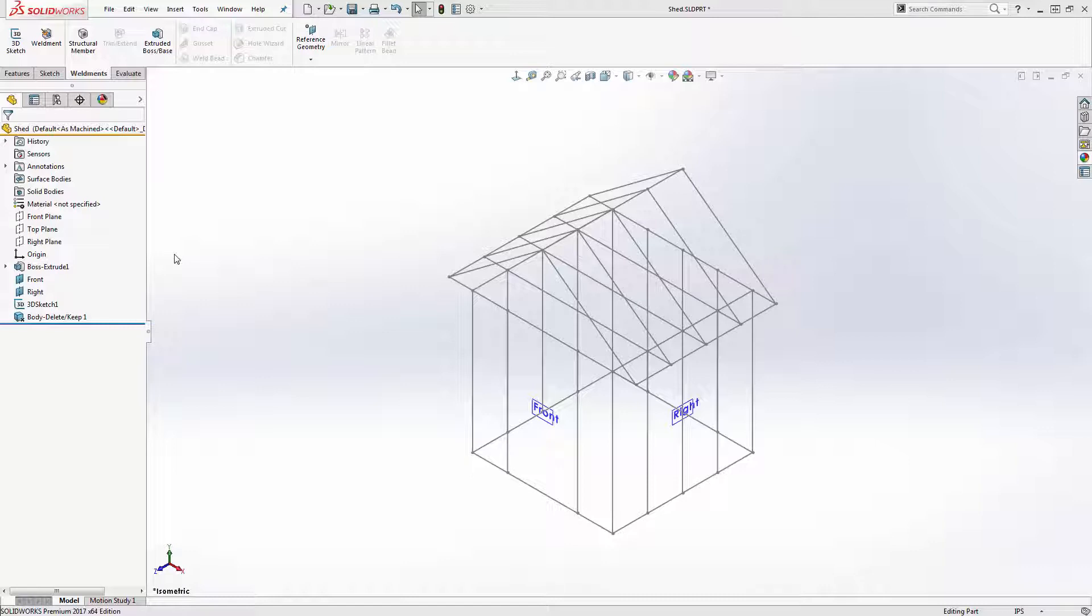If you want to see how I created a 3D sketch or the custom weldment profiles for this model, be sure to check out parts one and two of this video series.